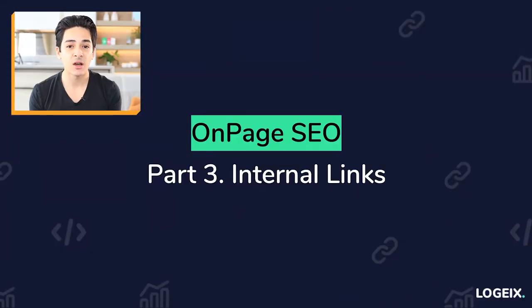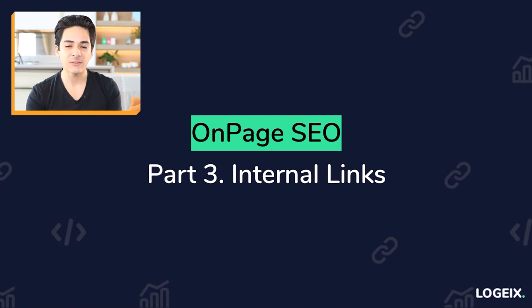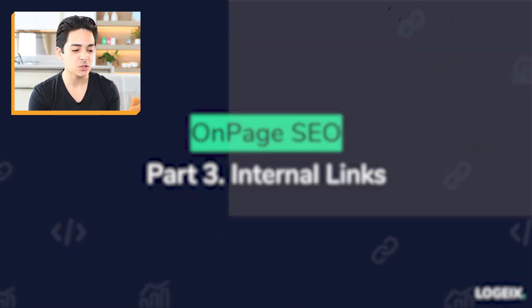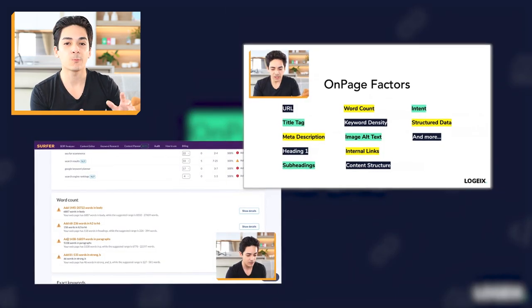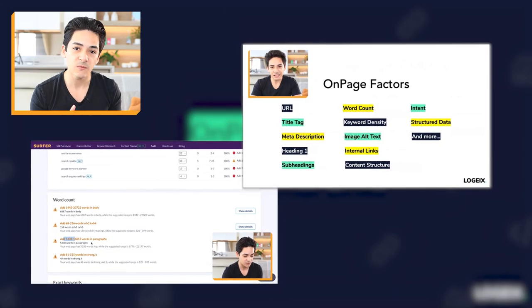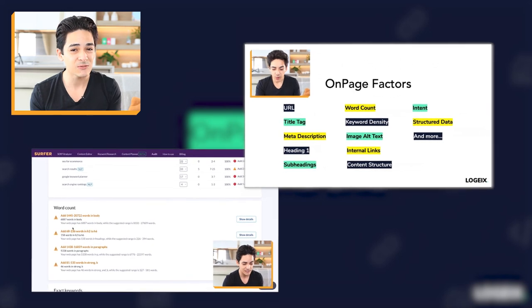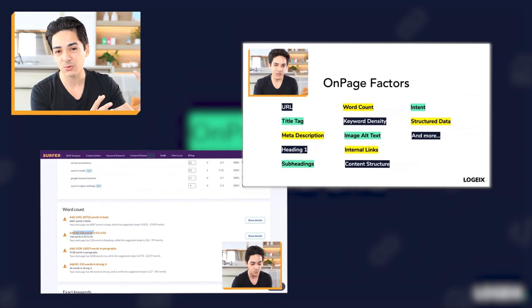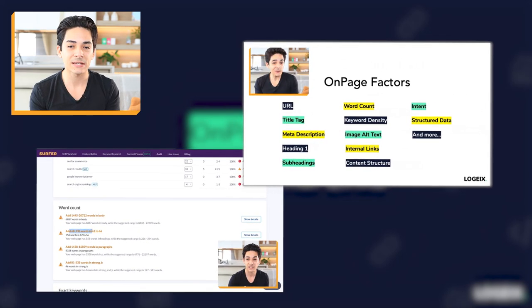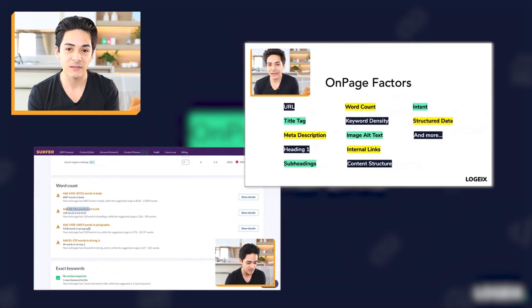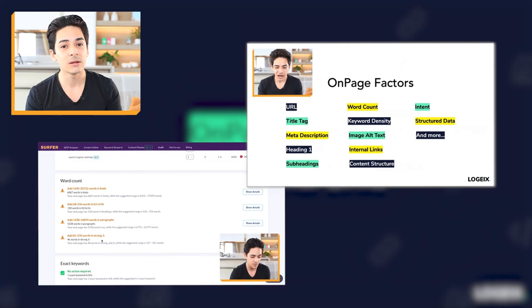Welcome to the third part of the on-page SEO module where we're going to talk about internal links. If you haven't already, go back and watch the previous two videos in this module, because if you don't understand what's talked about in them, you may not understand everything in this video.